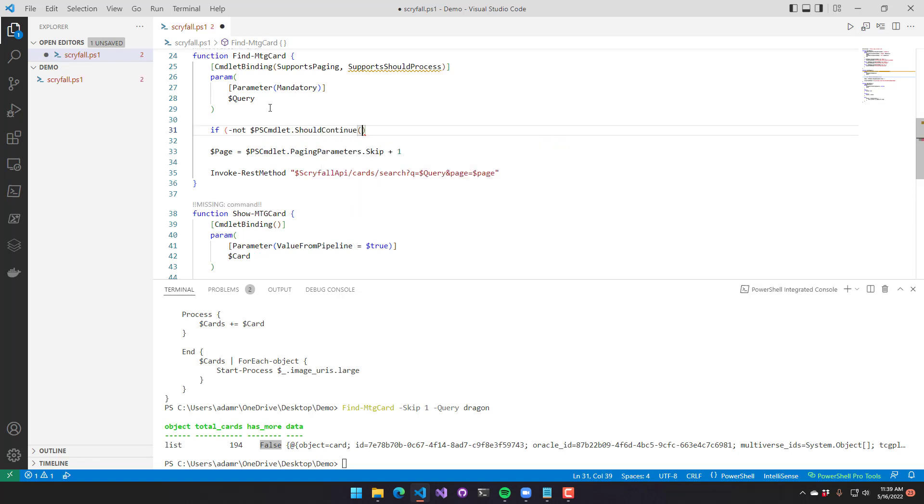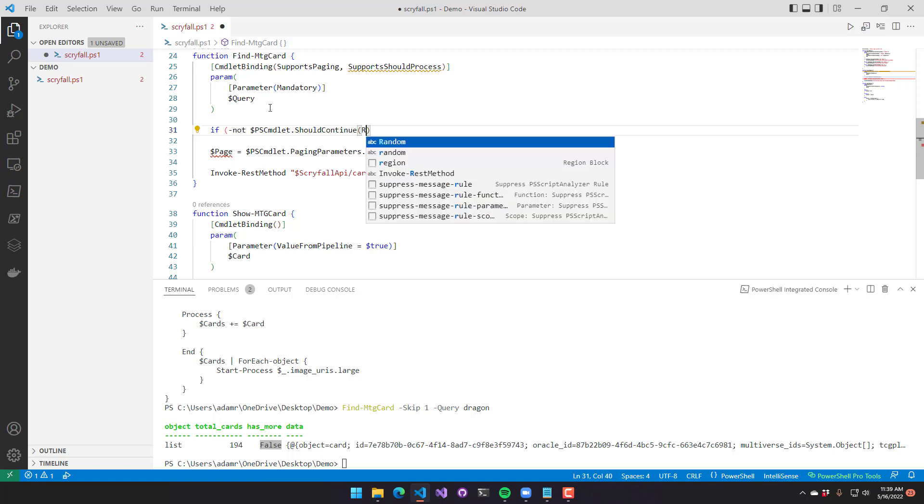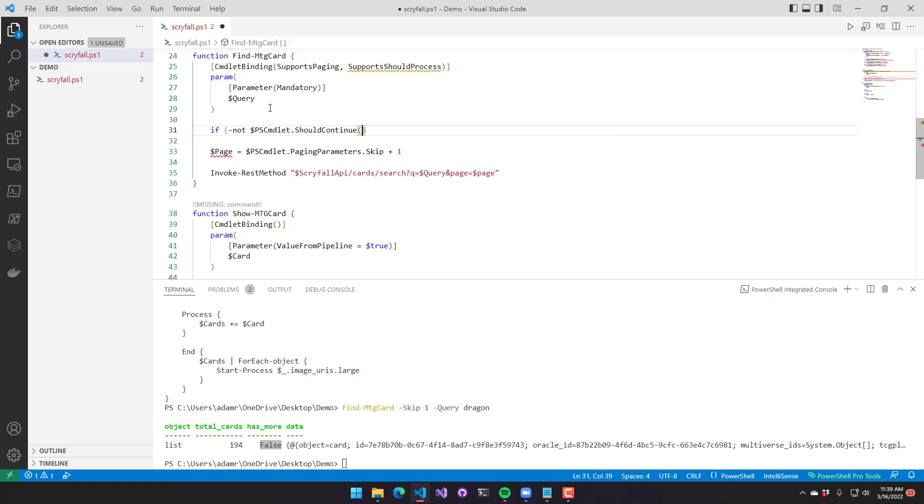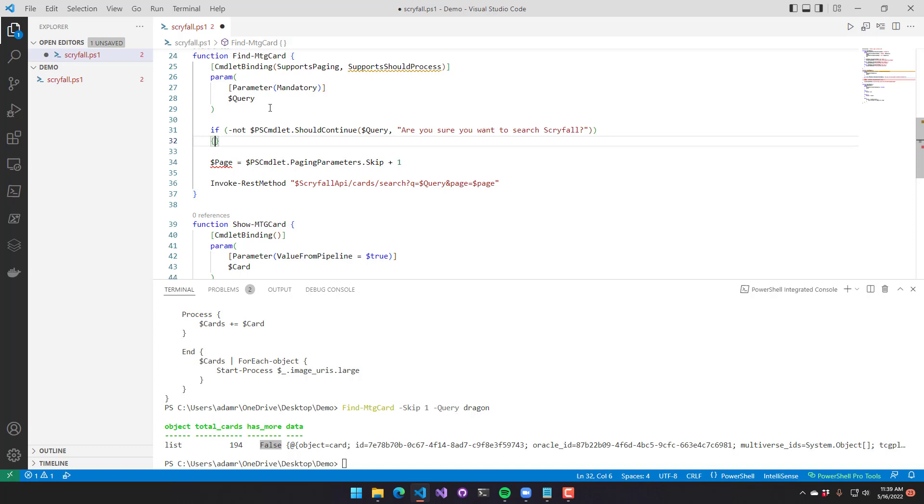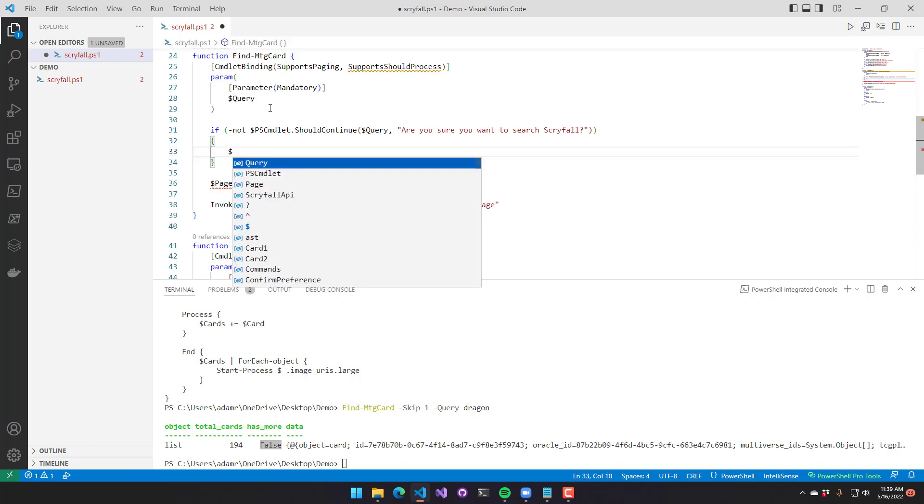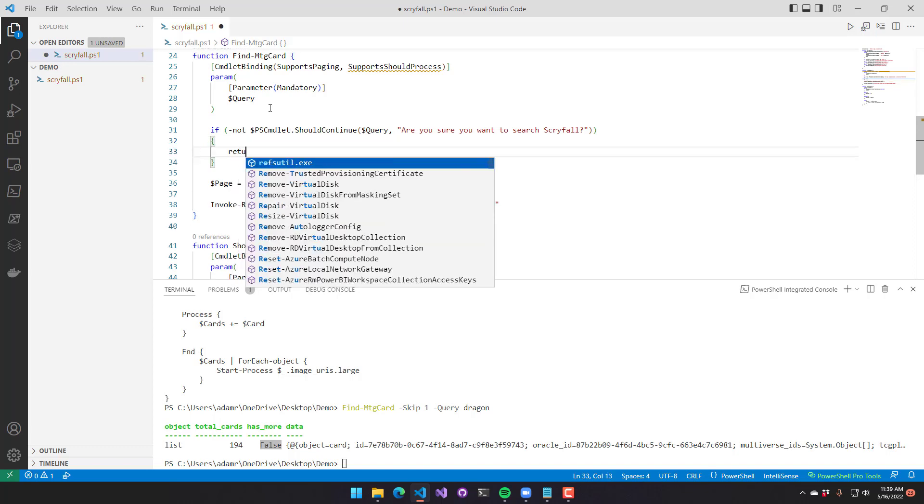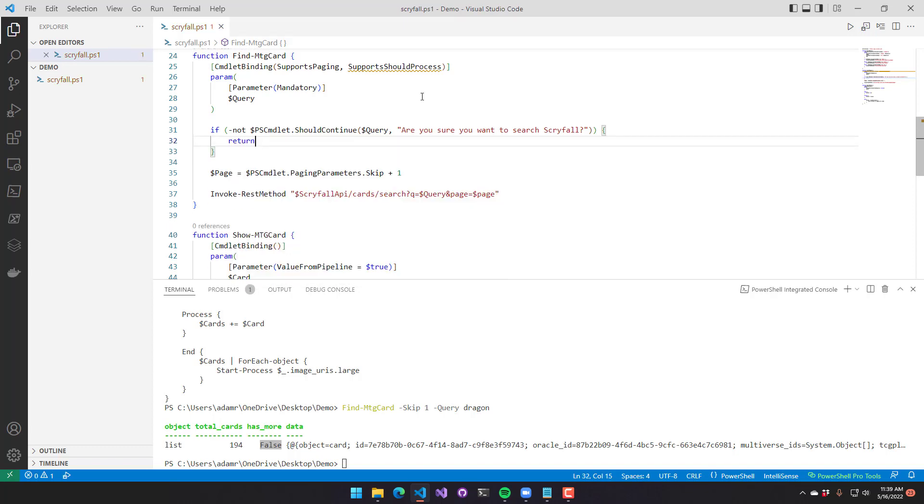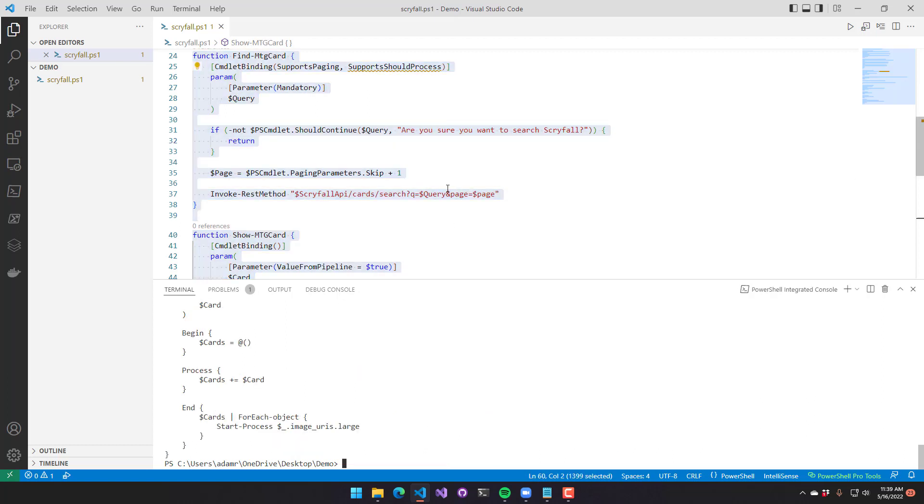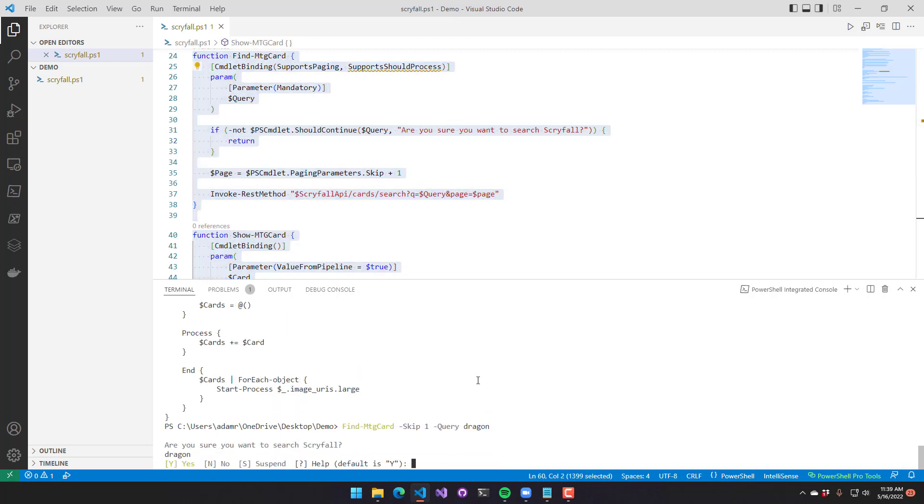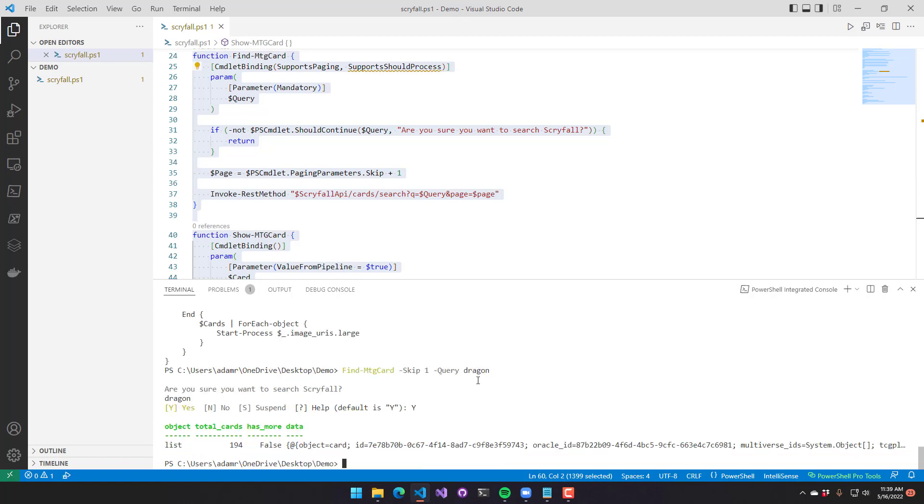So should continue accepts two parameters. The first one is the query that we're making, so we're going to pass in the query. And then a question. So are you sure you want to search Scryfall? If this returns true, then we should continue. Otherwise, we should return out of the function. So now that I've defined that, we can actually use that function. You can see now it's prompting whether or not we want to search Scryfall.